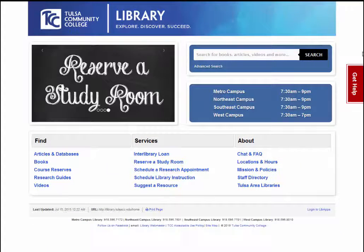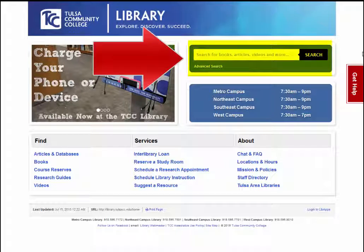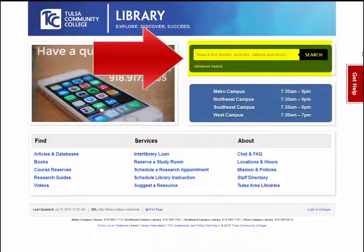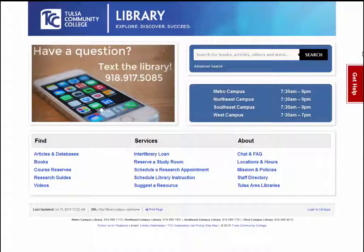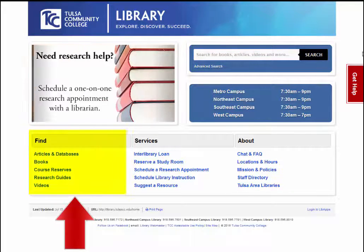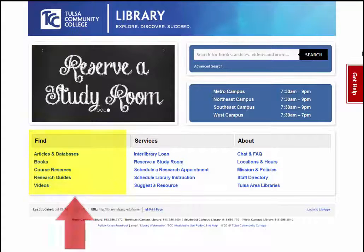You can search the article databases and the library catalog at the same time with the Discovery Search interface, so named because it allows you to discover the library's resources. You can also use the links under the Find heading to search the databases or catalog separately.